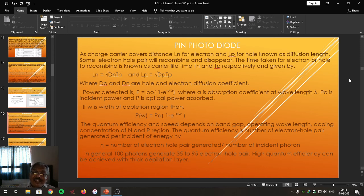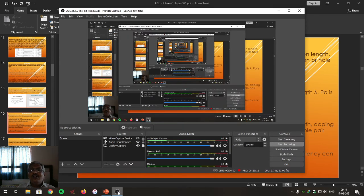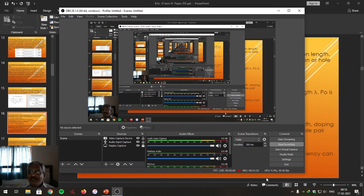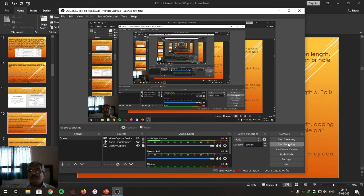This is one of the photo detectors covered today. Next time we are going to study another type of photo detector, known as the avalanche photodiode. That is all about today's lecture; next time we will cover the next detector.